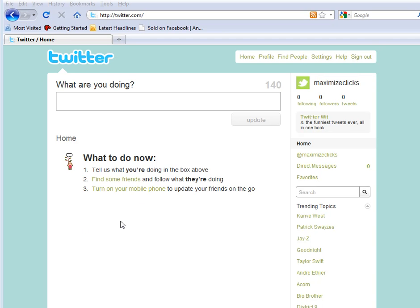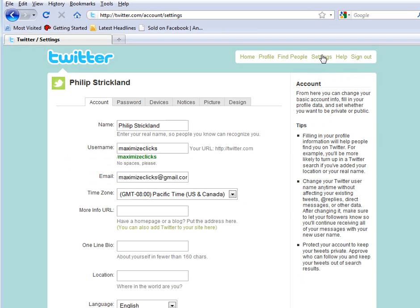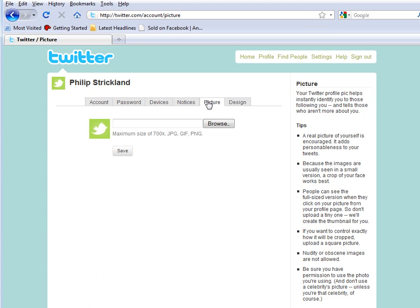Now it's very simple to do. You just log into your Twitter account, go up to settings, click on picture.